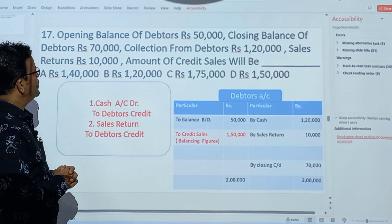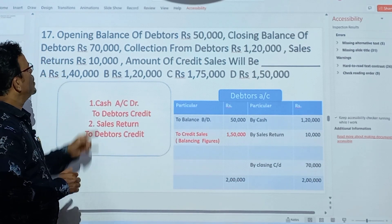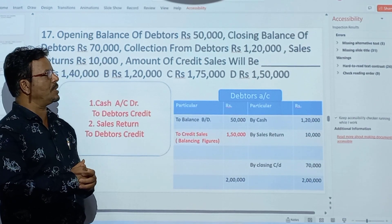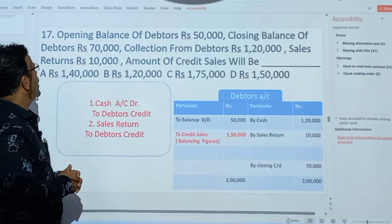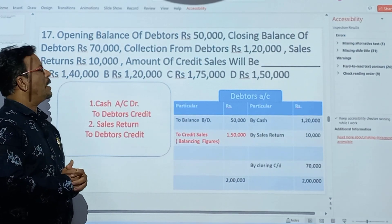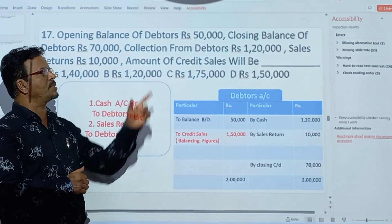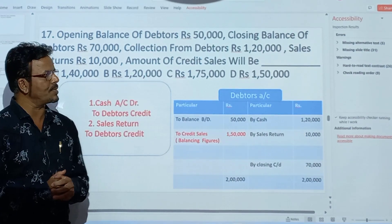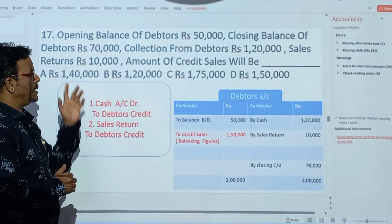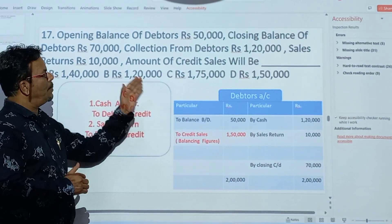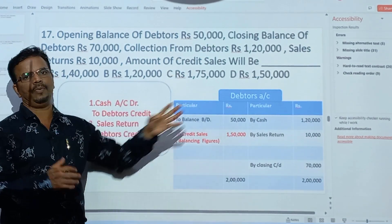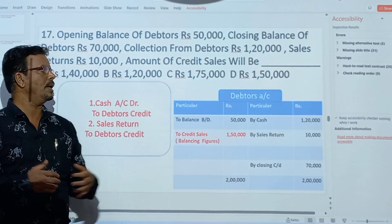Now, these are practical objectives. Opening balance of debtors: Rs.50,000. Closing balance of debtors: Rs.70,000. Collection from debtors: Rs.1,20,000. Sales return: Rs.10,000. We have to find out the amount of credit sales.